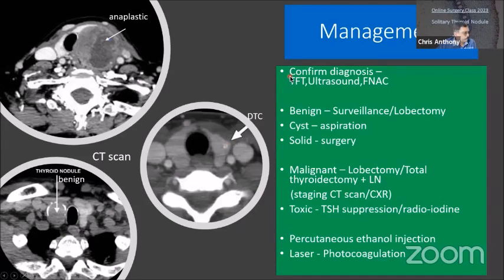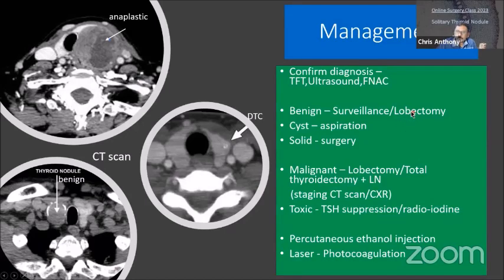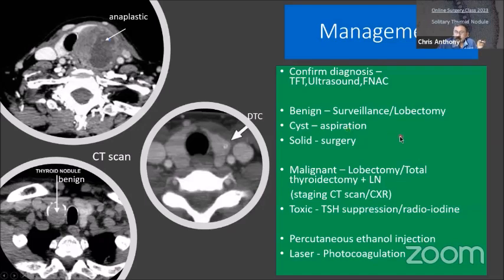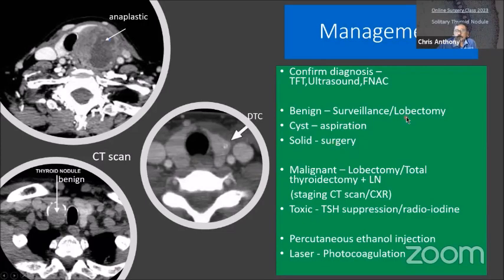For benign nodules, you go for surveillance unless it is growing and causing pressure symptoms, in which case you do a hemithyroidectomy. For a cyst, you can aspirate it, and nowadays they have laser photocoagulation or ethanol injection as new treatment modalities. For solid nodules with higher chance of malignancy, if the patient has symptoms or the nodule is becoming bigger causing pressure, then go for surgery.